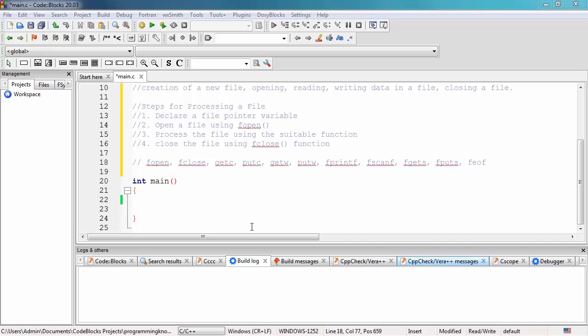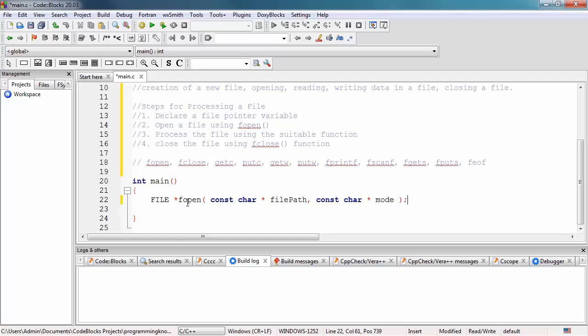Now as a simple example, we're going to implement opening and closing a file and writing specific text into it. Remember the steps: first we need to declare a file pointer. We'll use the FILE pointer syntax and declare a pointer variable fp. Then we use the fopen function with the filename, for example filename.txt.